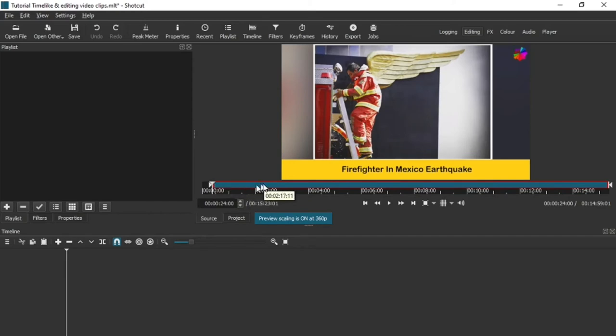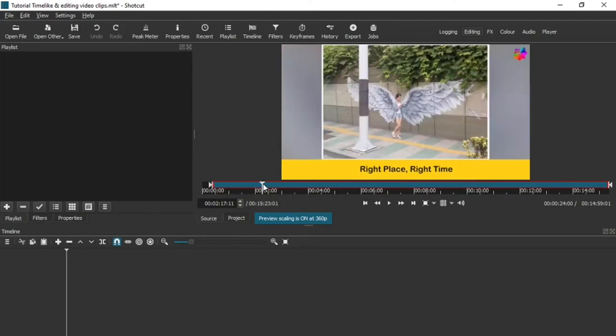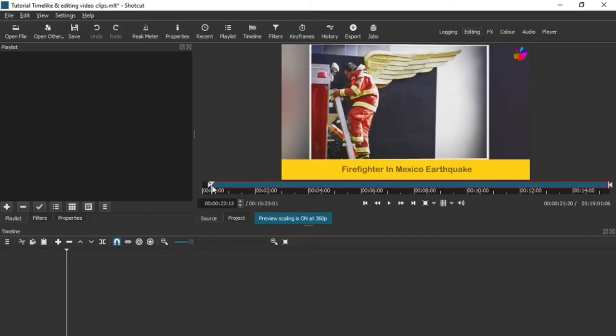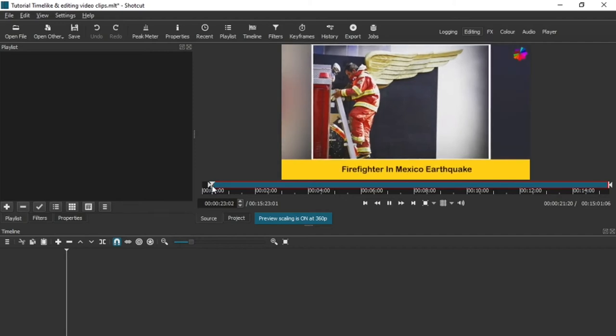Right, now what I've done is I've paused it now and I'm going to want to record from here to the next time it changes to the next picture. So when it changes I'm going to pause it again.